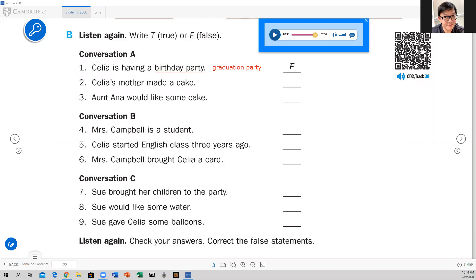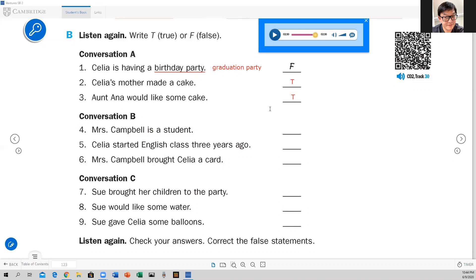Number two: Celia's mother made a cake — true or false? It's true. Yes, she made a cake. Number three: Aunt Anna would like some cake — true or false? True. Yes, she wants a cake.